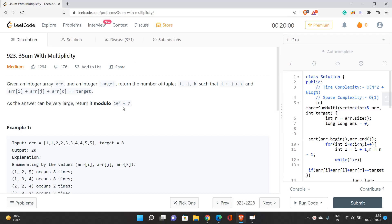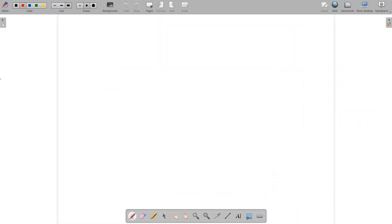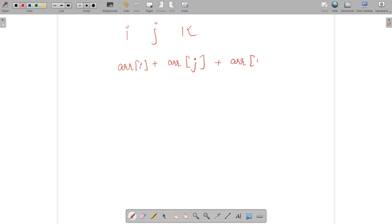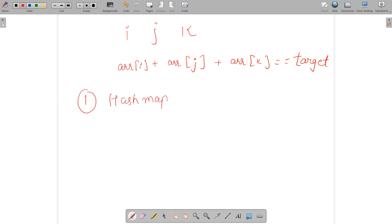Let's begin with the problem statement. We need to find three indices i, j, and k such that their sum is exactly equal to the given target value. I will explain two approaches in this video: the first approach will be a hash map based approach, and the second approach will be two pointers.